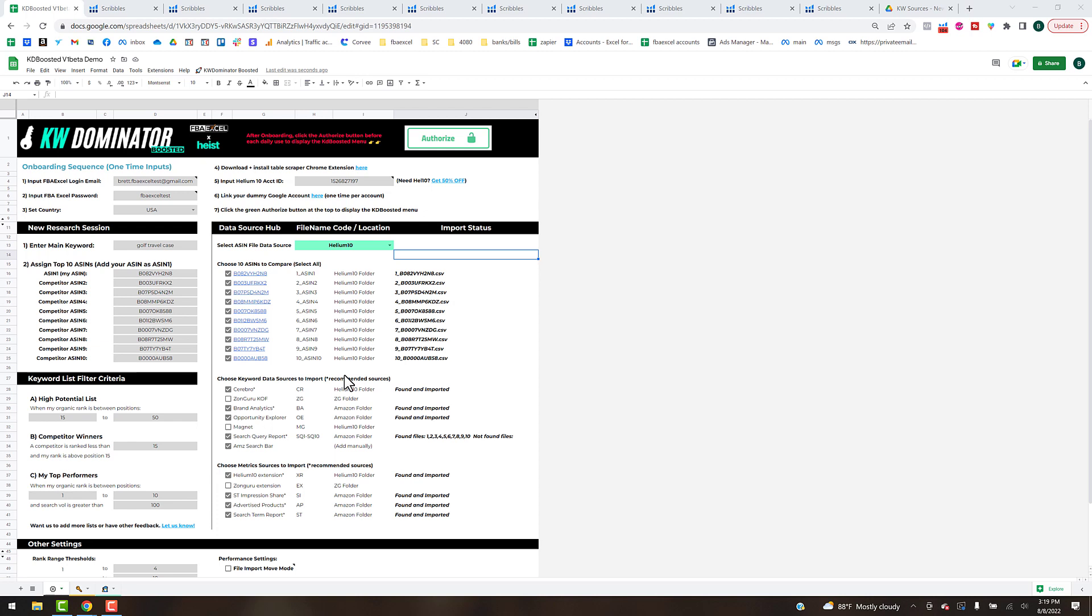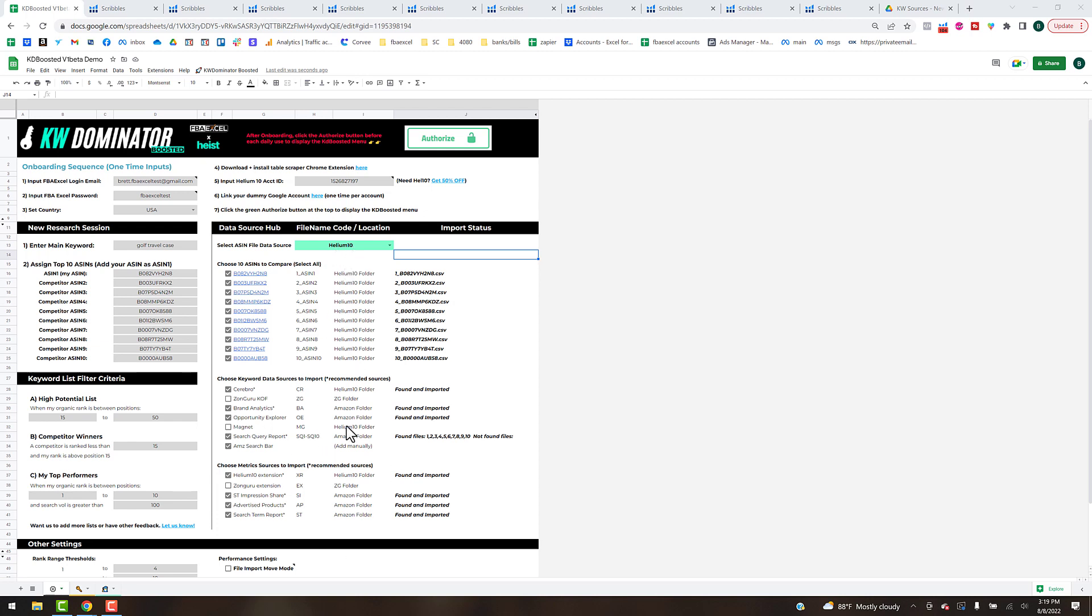Alright, what's up guys, welcome back to the Keyword Dominator Boosted training. This video is going to be all about building out our target keyword lists. In the previous video we imported our first round of data from multiple keyword sources.